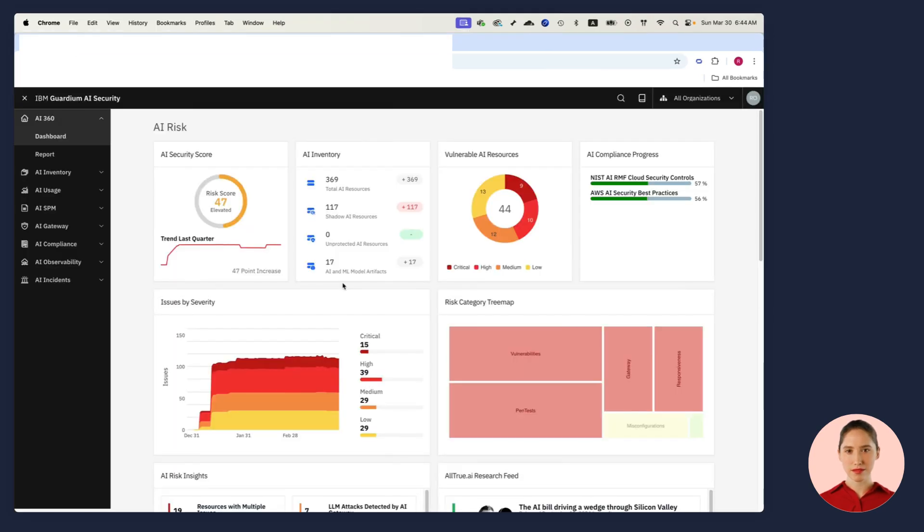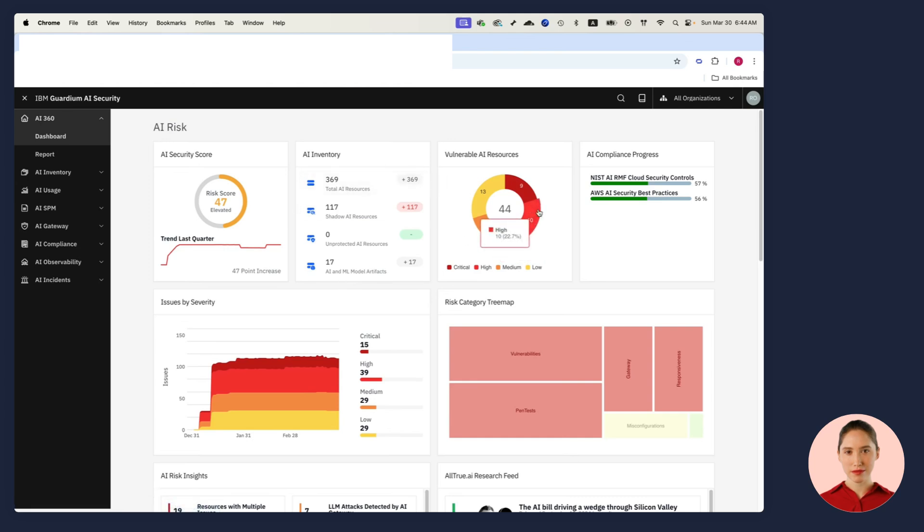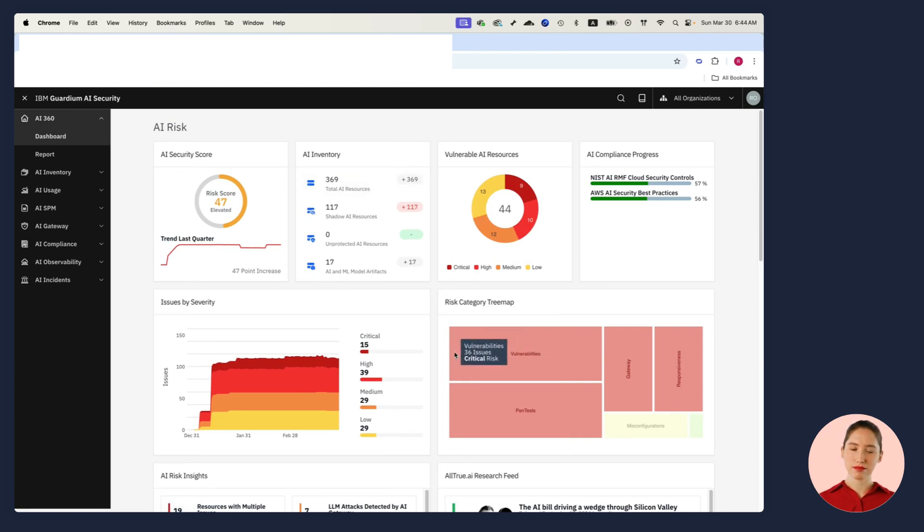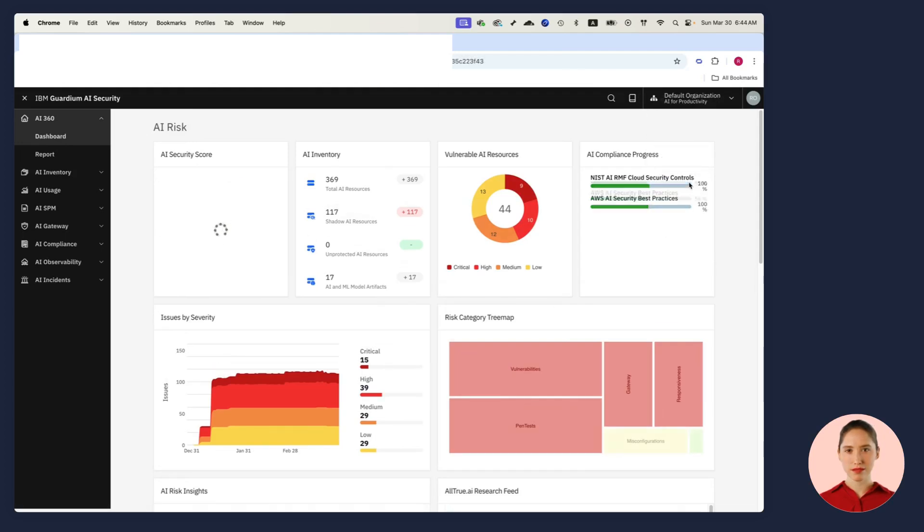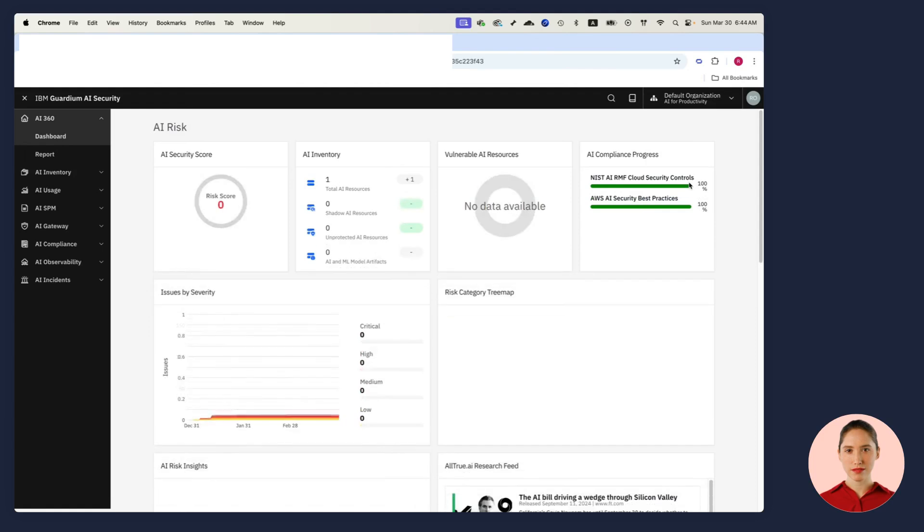In Guardium AI 360, I see a full risk assessment of all my AI systems, how many resources I have, what issues I have, what vulnerabilities they have, and even a breakdown of what kind of risk I have in all these AI systems. I can go to specific projects and see, for example, that here everything is under control.